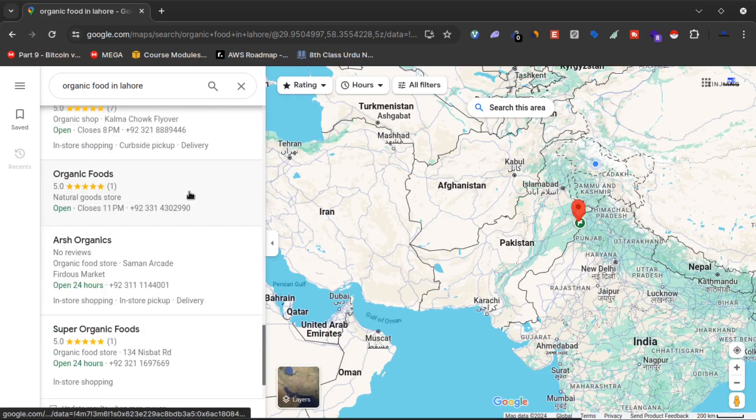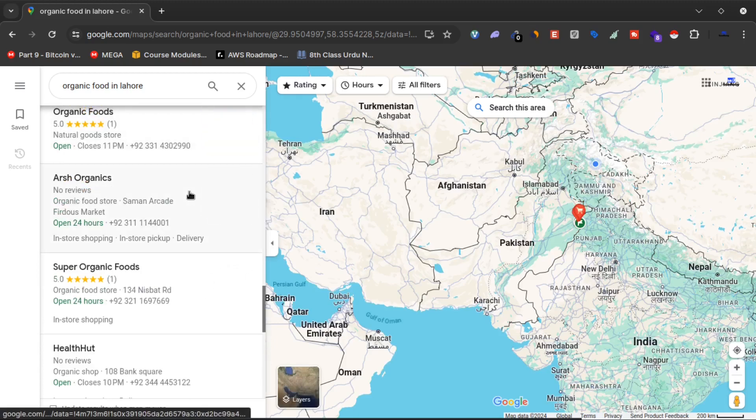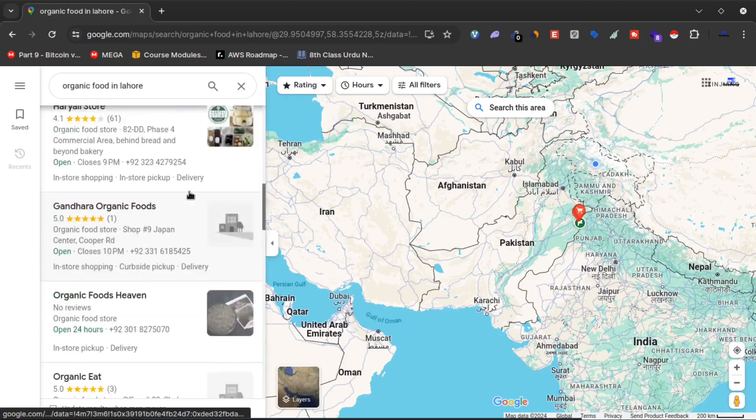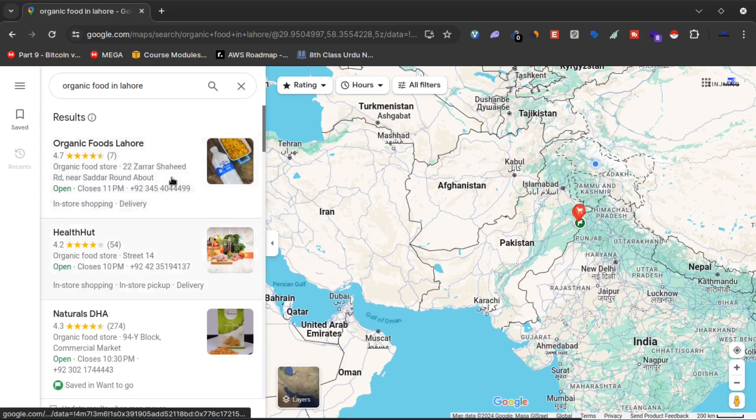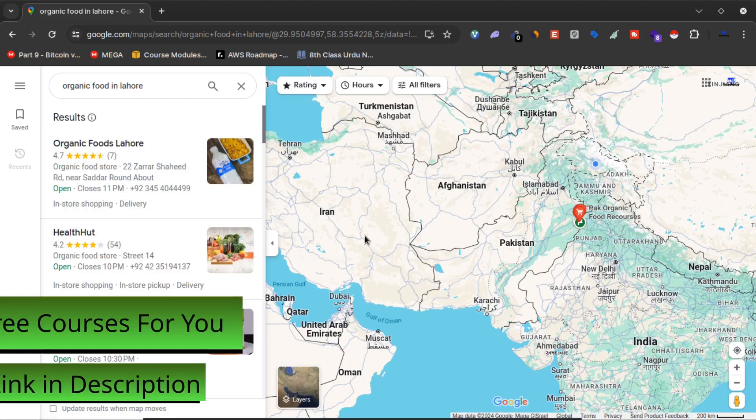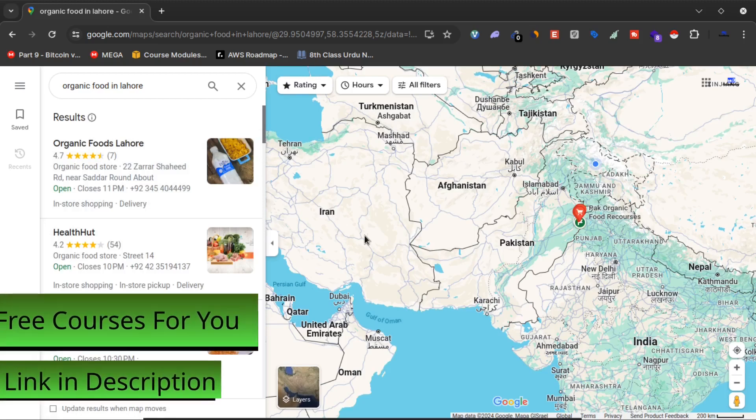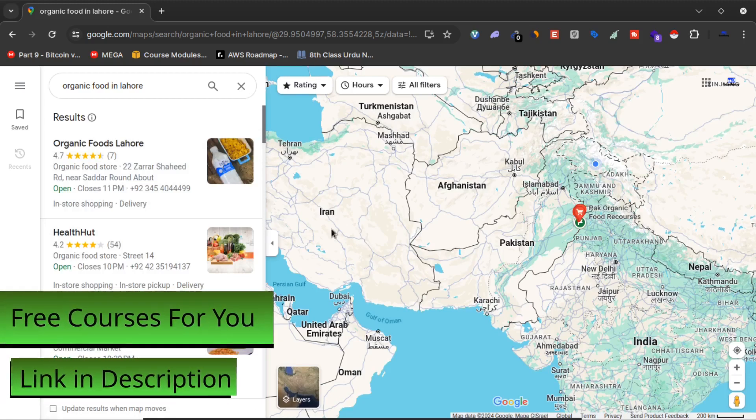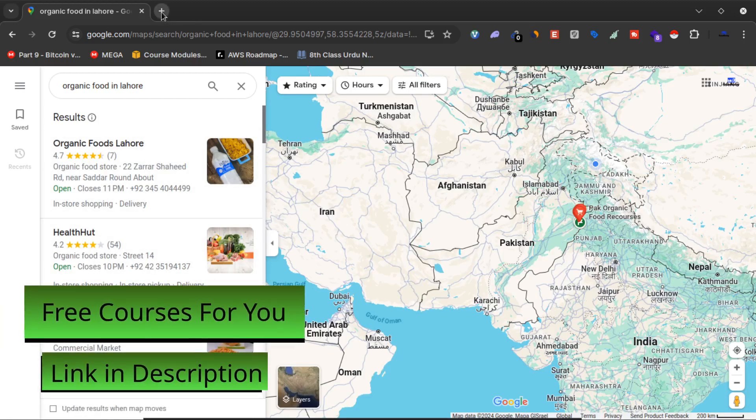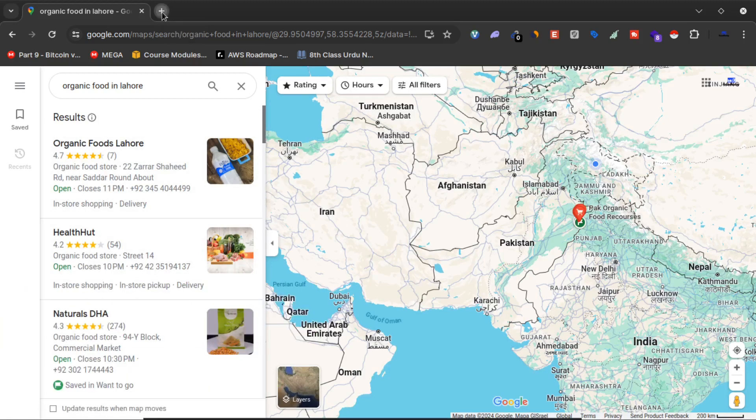I need this data in a CSV file to contact them or for any other purpose. What I will do is use an AI tool to scrape this data from Google Maps.